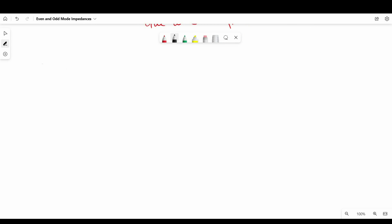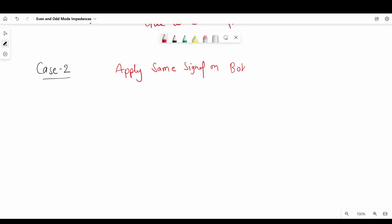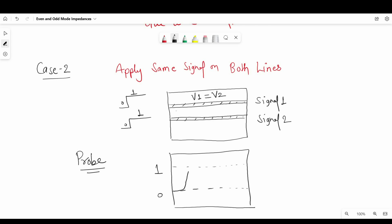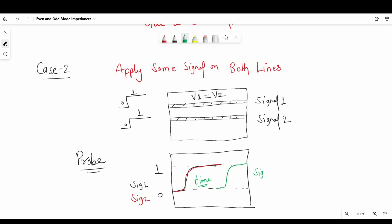Case 2 is when we apply same voltages on both edge coupled transmission lines at the same time, let's say it's signal 1 and signal 2 and voltage applied V1 and V2. So in this case V1 should be equal to V2. Since signals are travelling together, there will be no change in voltages or current with respect to each other. If we probe at both input and at the receiver side...